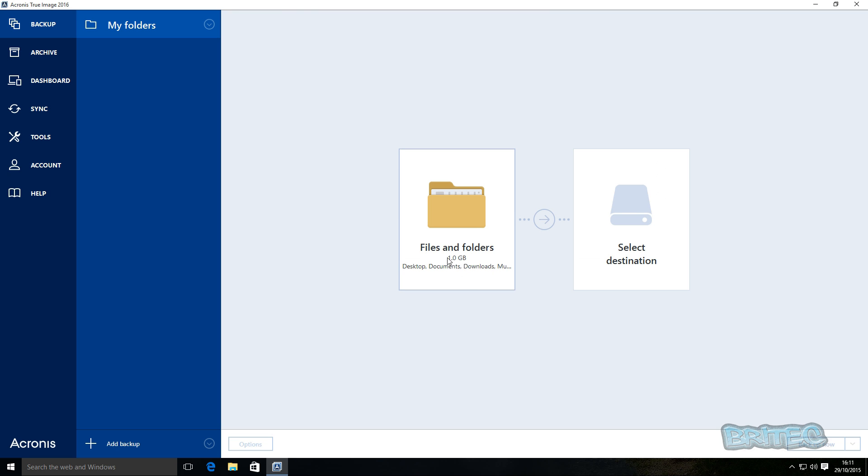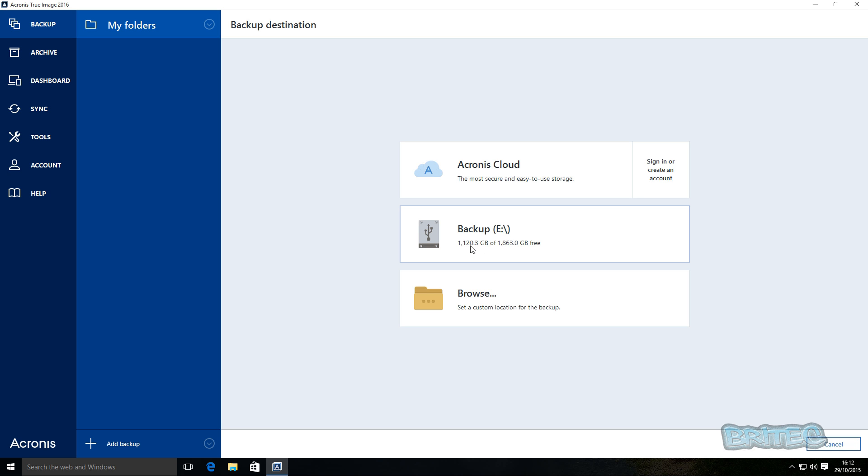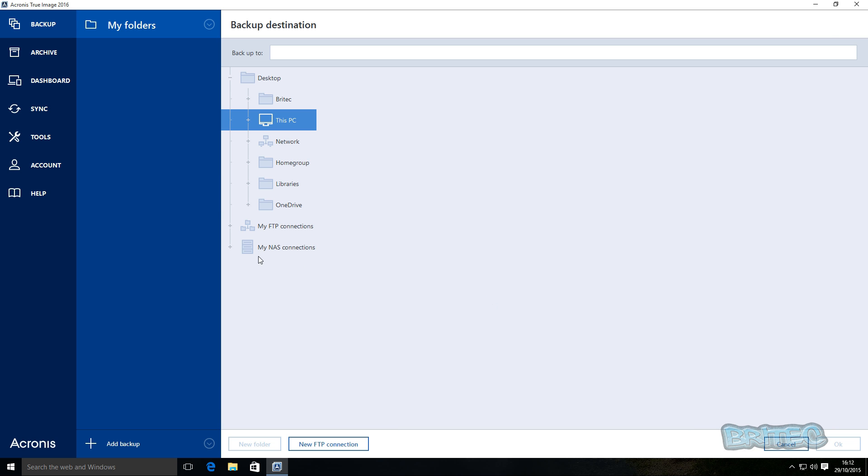So now you can see here we've got one gigabyte of file data to be backed up. We can now select the destination. Now if you want to log into your Acronis cloud you can do and back up to there, or you can back up to an external drive which is selected here, or you can use browse. And browse will let you select other options like NAS drive, FTP, OneDrive, HomeGroup, map network drives, anything like that you can back up to.